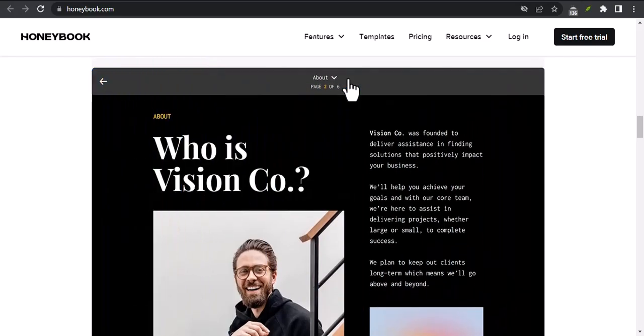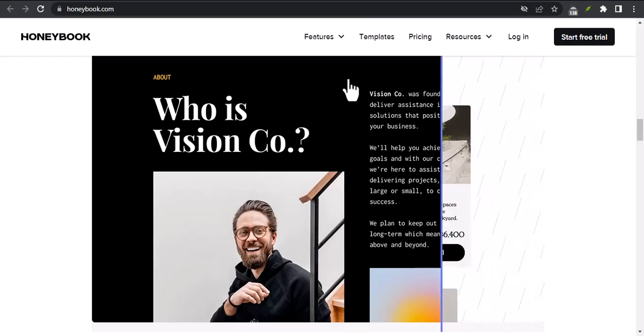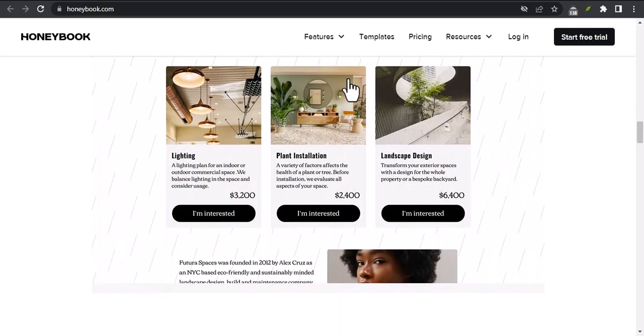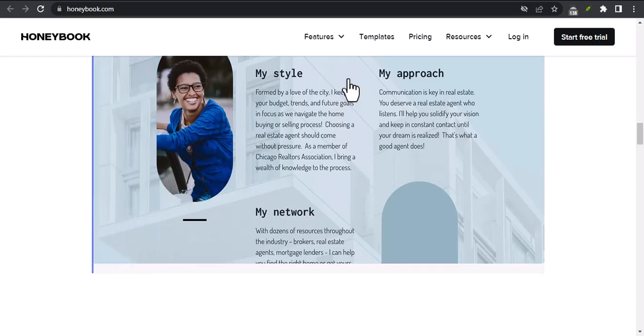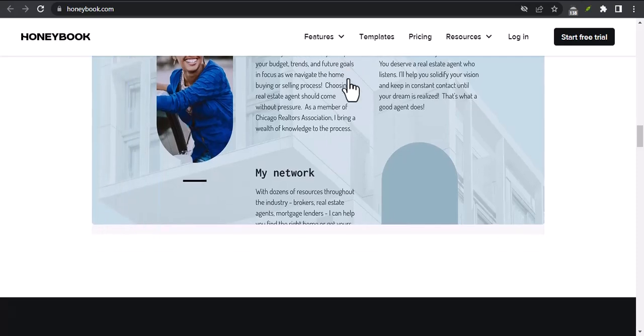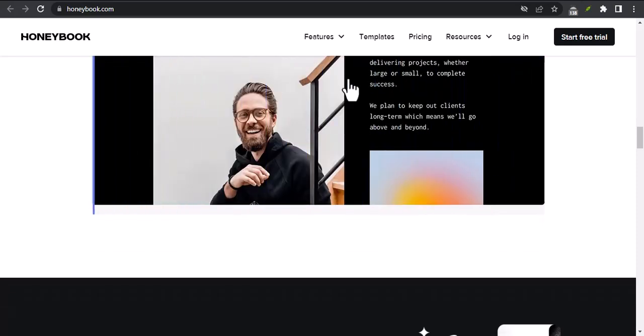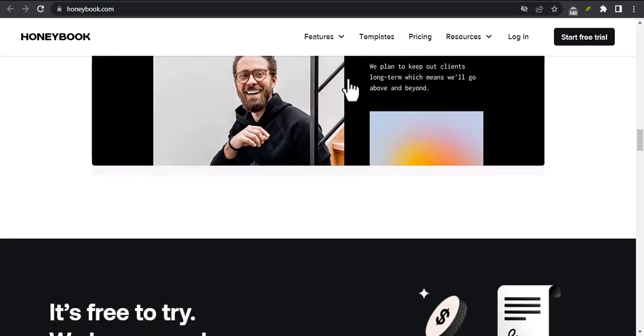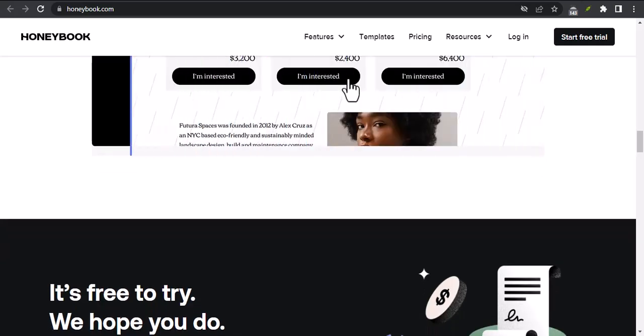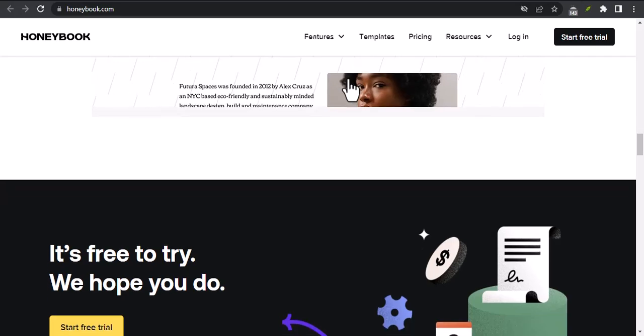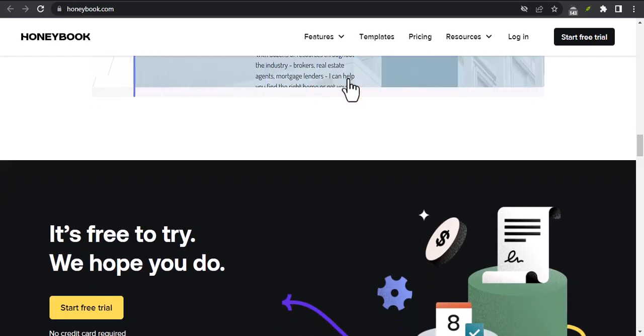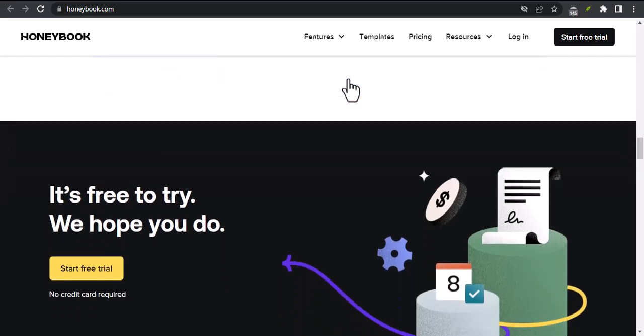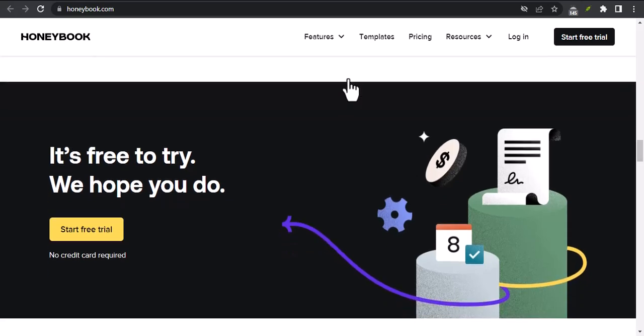If you're not sure whether HoneyBook is available in your country, you can check the HoneyBook website for a full list of supported countries. In addition to the countries listed above, HoneyBook is also available in a number of other countries through a select group of partners. If you're interested in using HoneyBook in a country that is not listed on the HoneyBook website, you can contact HoneyBook support for more information.